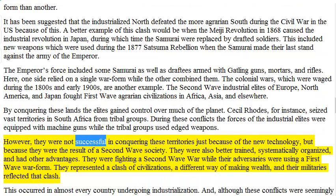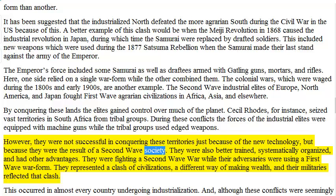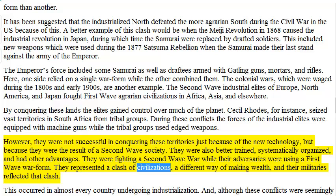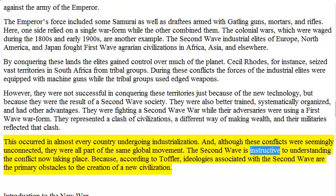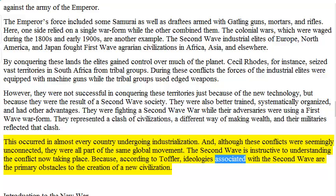However, they were not successful in conquering these territories just because of the new technology, but because they were the result of a second wave society. They were also better trained, systematically organized, and had other advantages. They were fighting a second wave war while their adversaries were using a first wave war form. They represented a clash of civilizations, a different way of making wealth, and their militaries reflected that clash. Although these conflicts were seemingly unconnected, they were all part of the same global movement. According to Toffler, ideologies associated with the second wave are the primary obstacles to the creation of a new civilization.